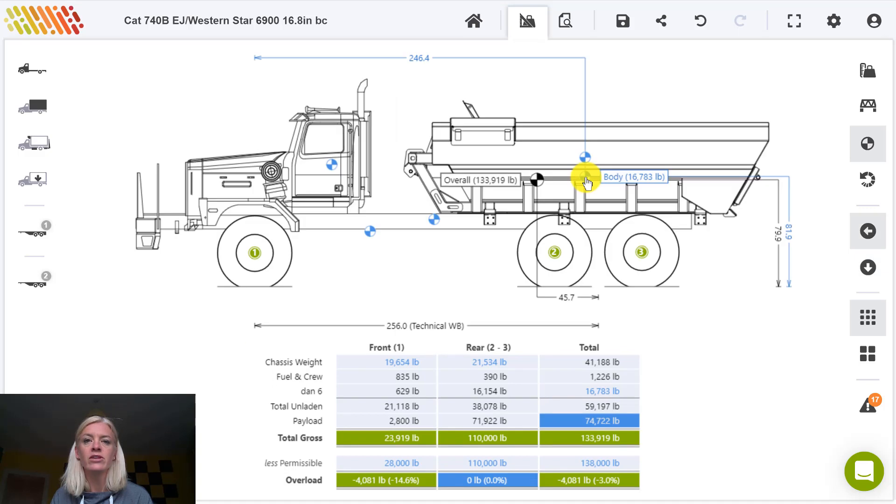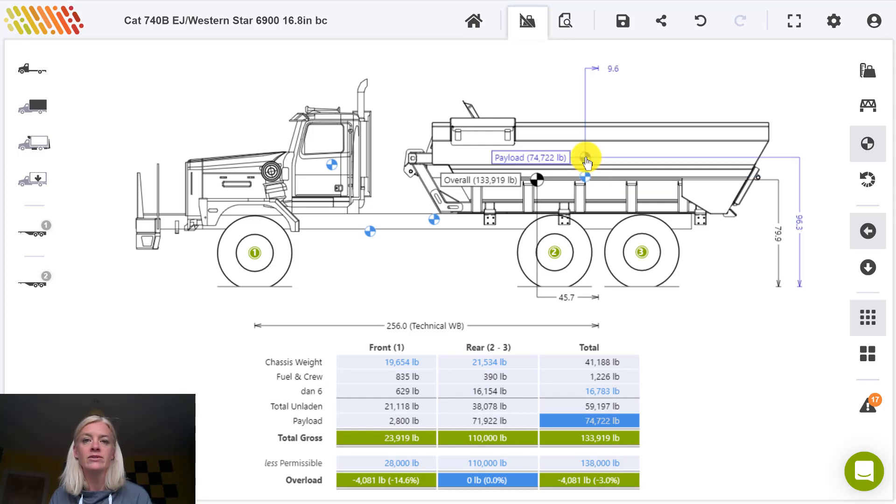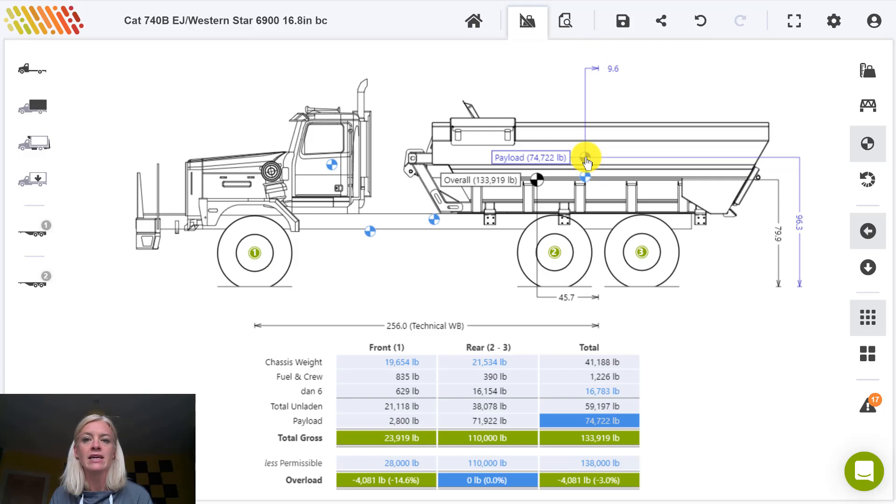Hovering over the body center of gravity point shows that the center of gravity of the body is 246.4 inches from the center of the front axle and 81.9 inches from the ground. Pinning the payload center of gravity to the drawing shows that the center of gravity of the payload is 9.6 inches from the center of the rear axles and 96.3 inches from the ground.